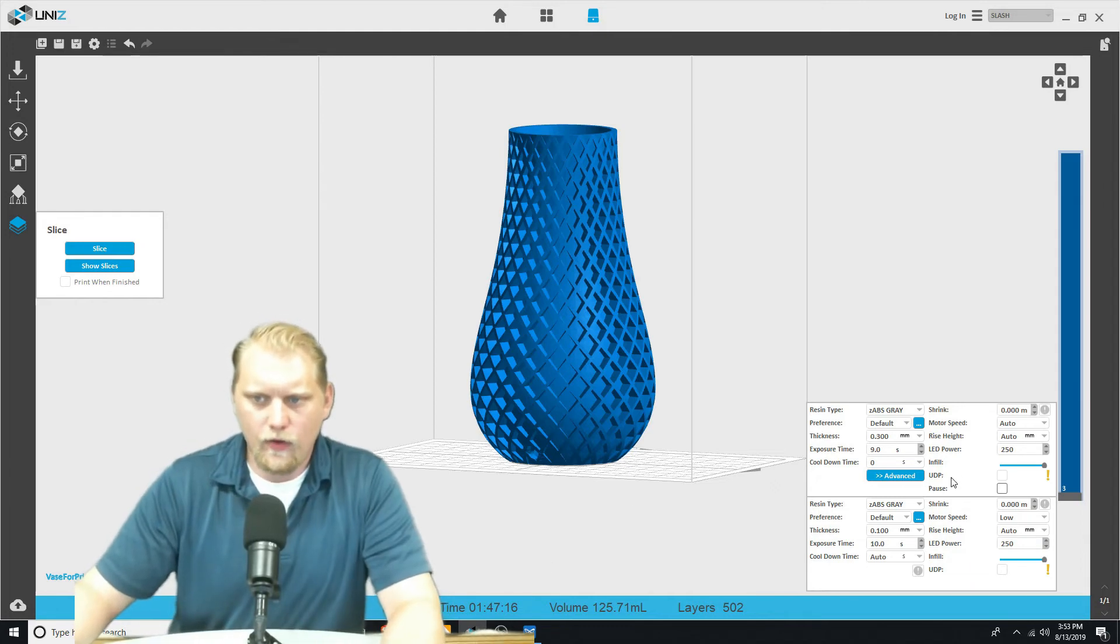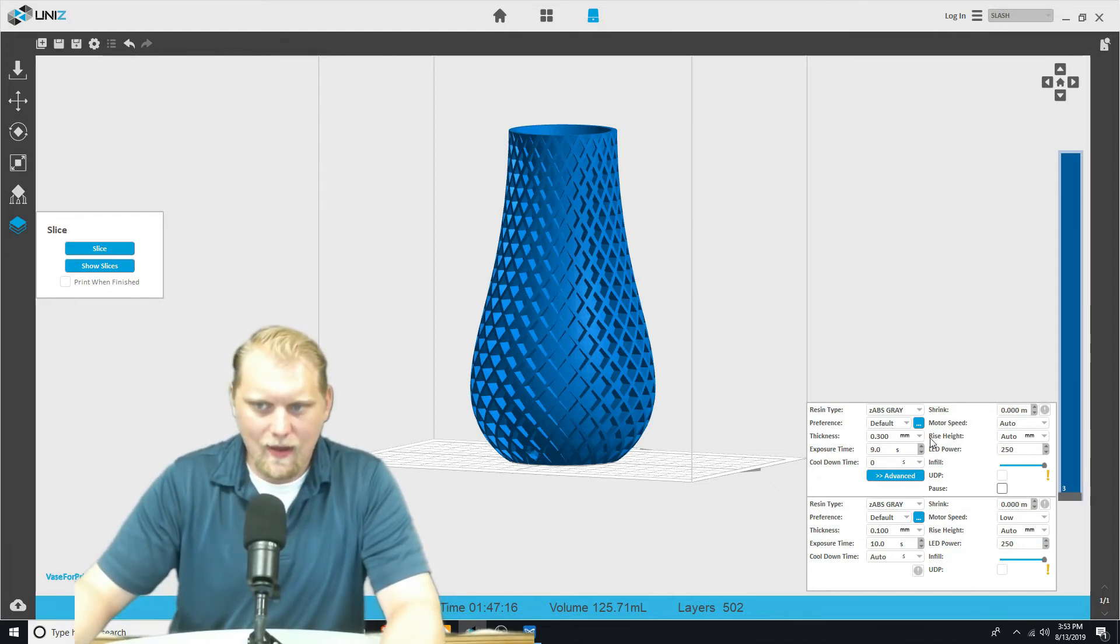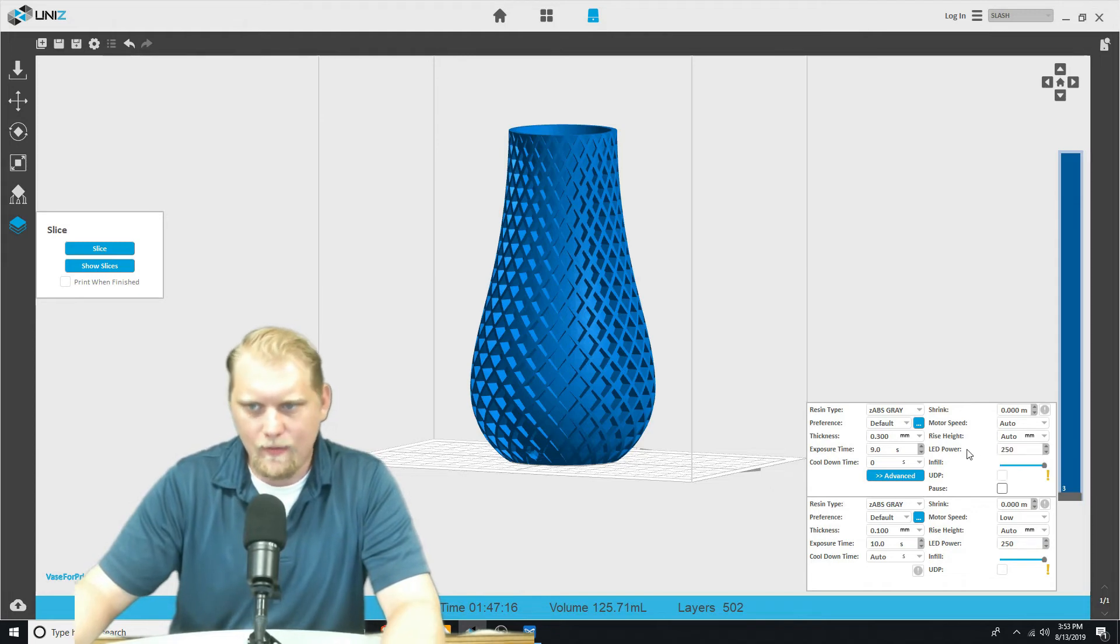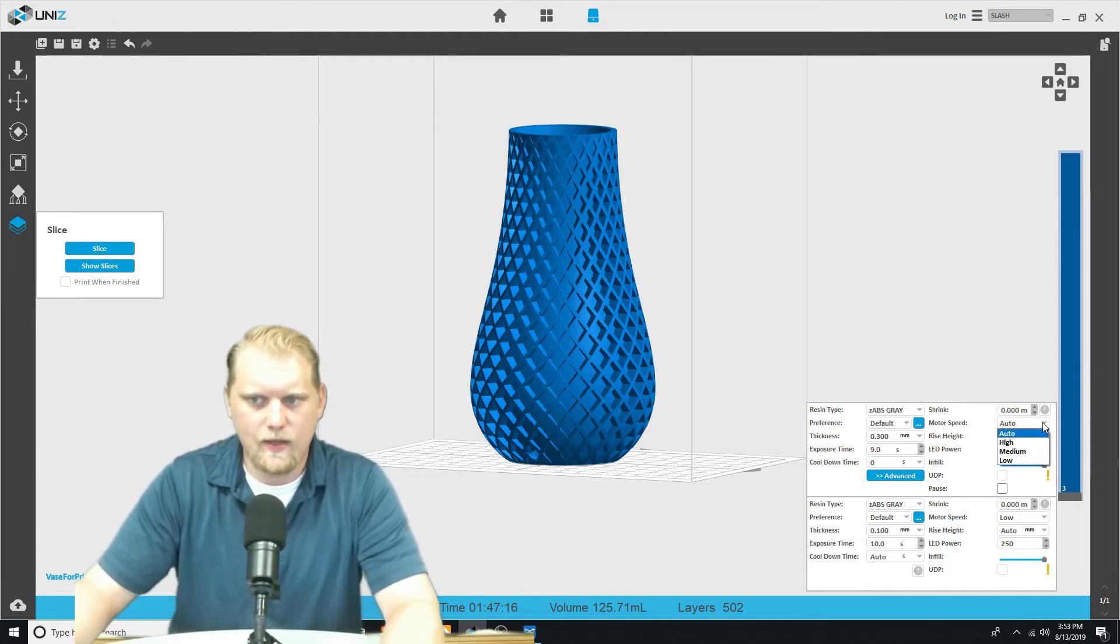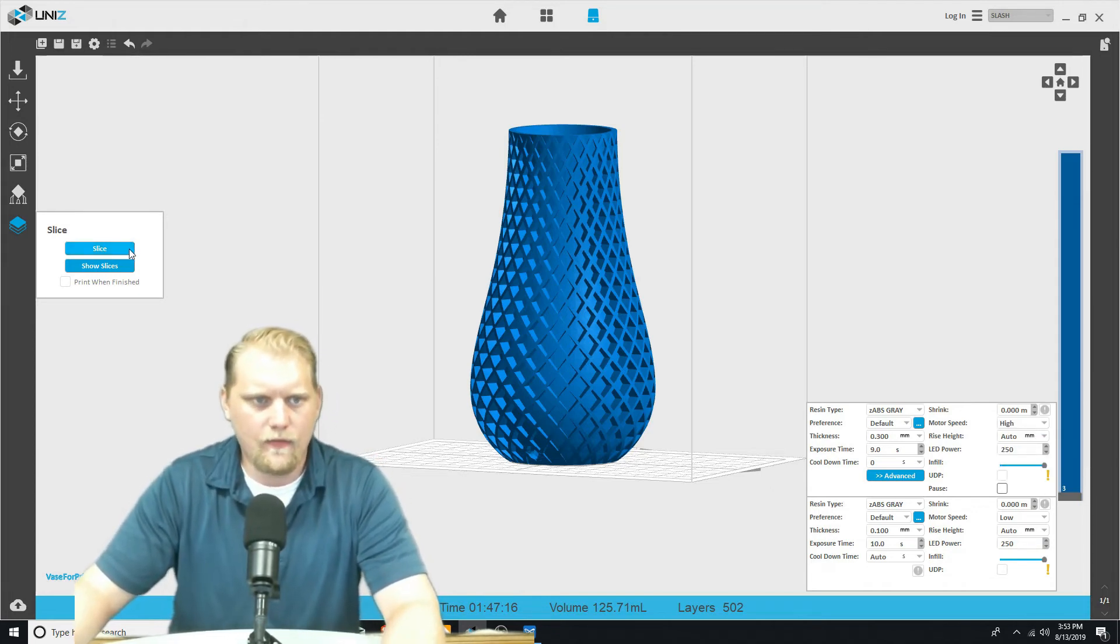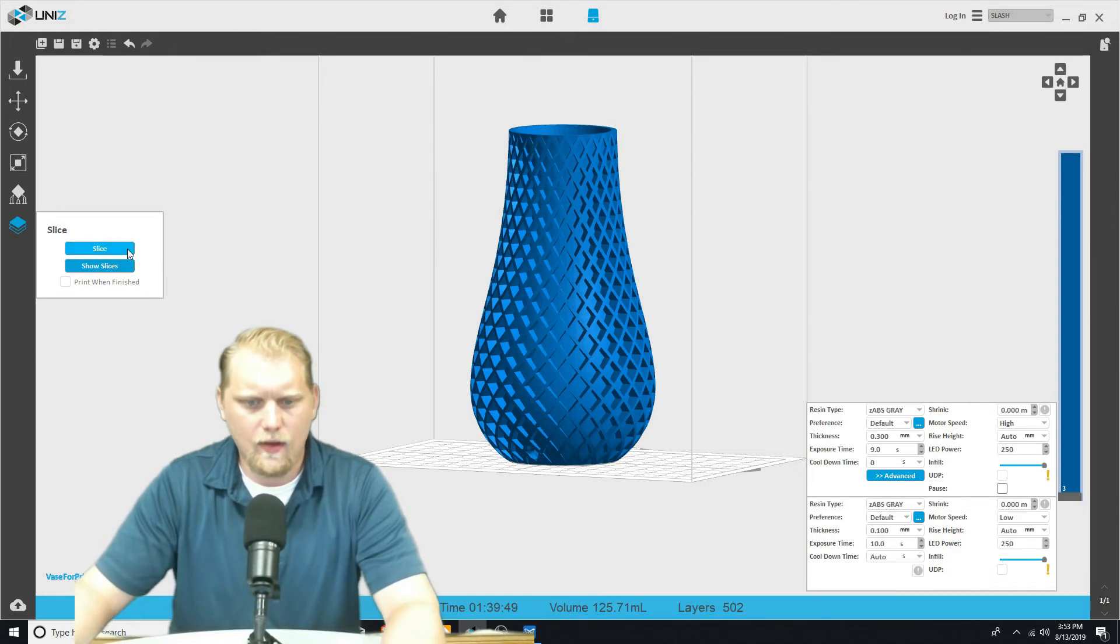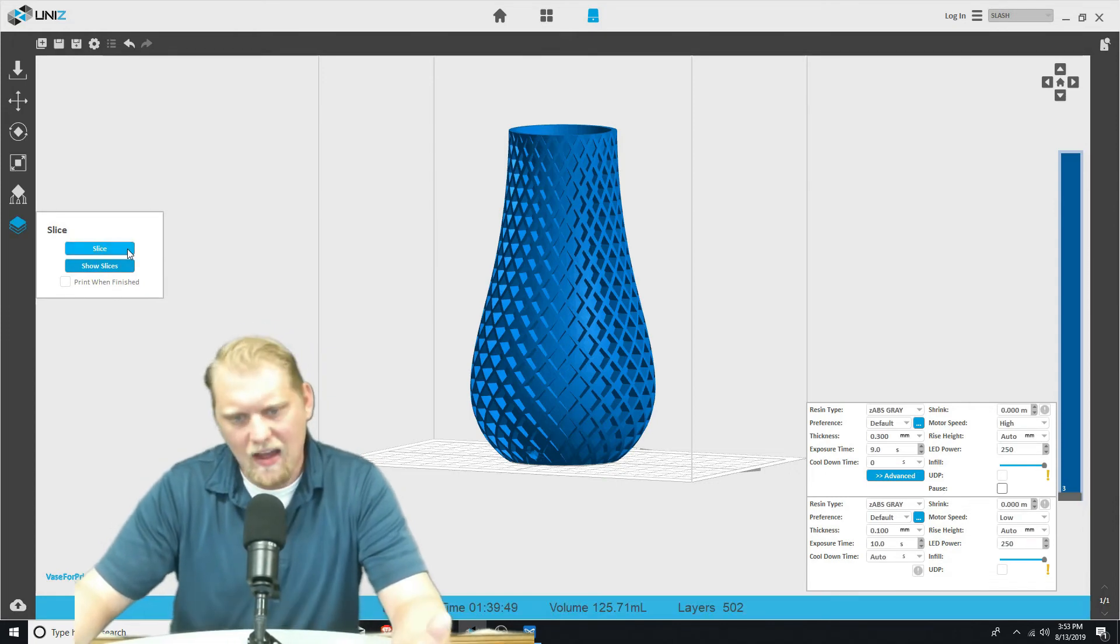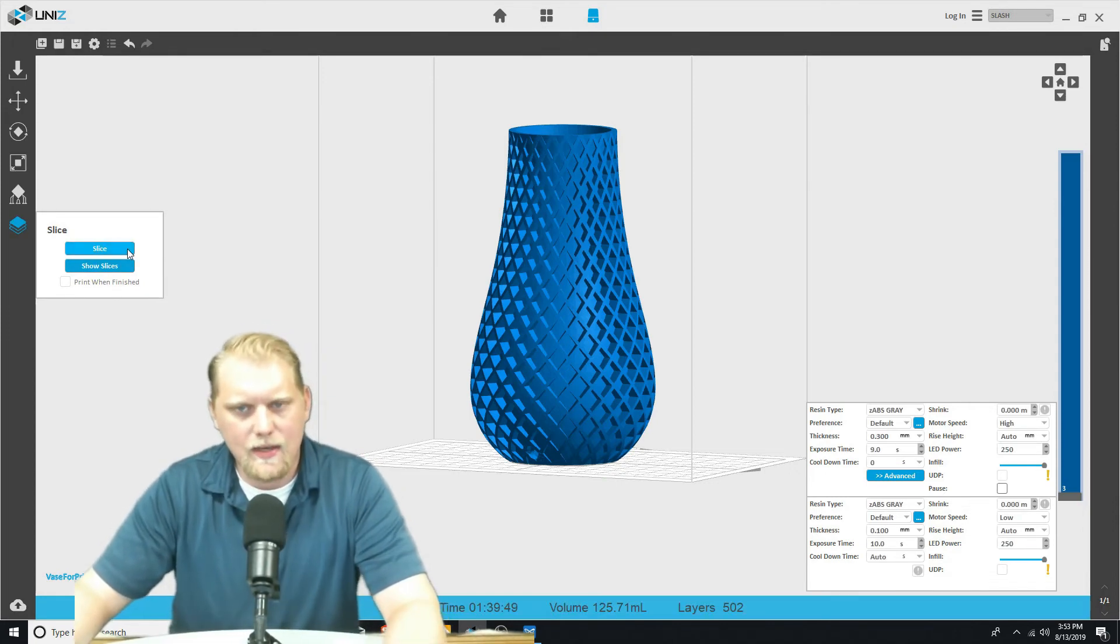If I really wanted to make it go fast, I could take the rise height and I can put that to... Well, actually, I don't like to touch that too much. But I could take the motor speed and put that to high as well. And then if I re-slice that out, I get down to an hour and 39 minutes.